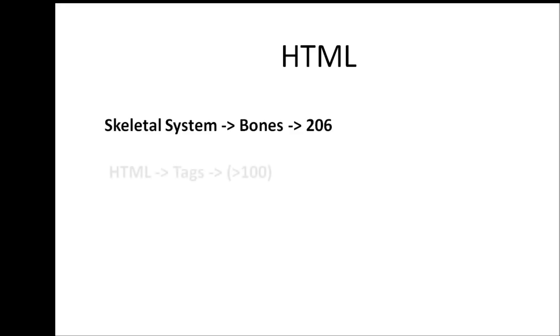In the same way, HTML is made up of something called as a tag. There are more than a hundred of them and by learning each one of these tags and then putting them together, you end up knowing HTML as a whole. It's as simple as that.